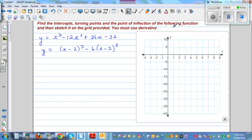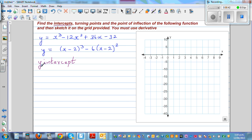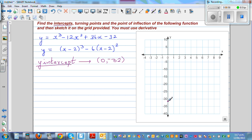The first thing is, let's find the intercepts. When they're saying intercept, they are asking you to find the x and the y intercept. The y intercept is when x is equal to zero. If you put x equal to zero in this equation, your y is going to be negative 32. So this is your y intercept, which is minus 32.